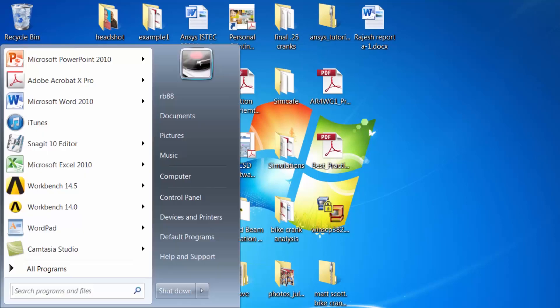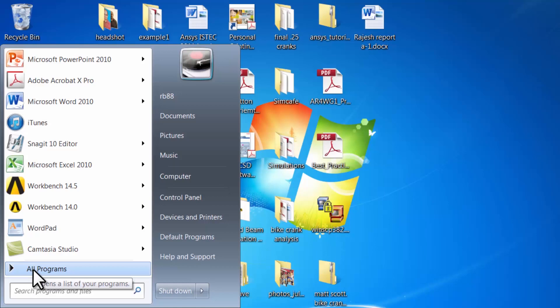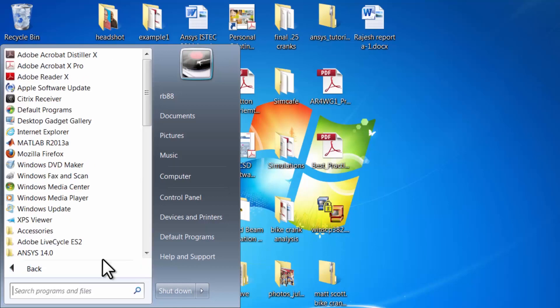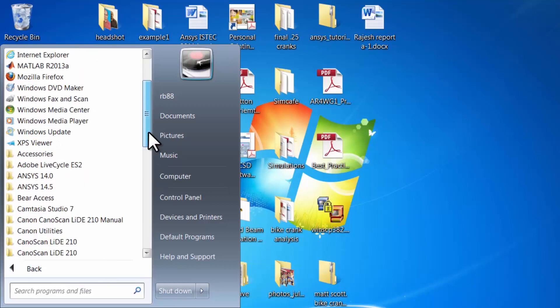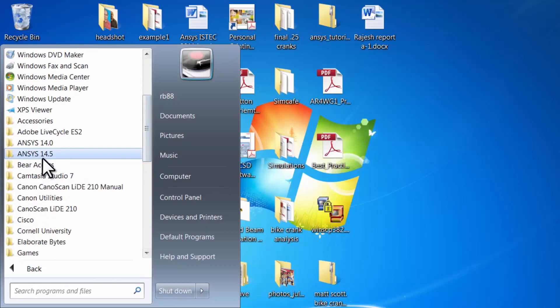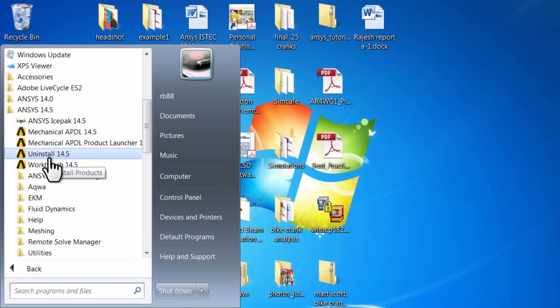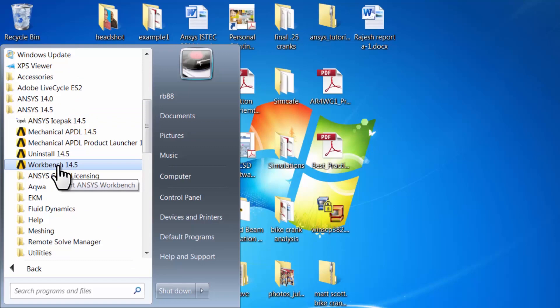Start ANSYS from the start menu. Go to all programs, whichever version of ANSYS you're using. I'm using 14.5 and Workbench.